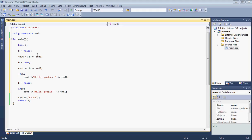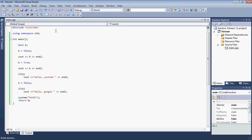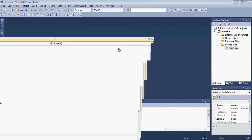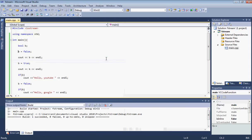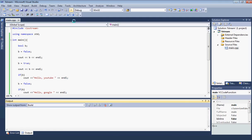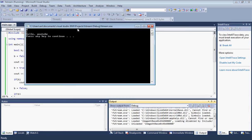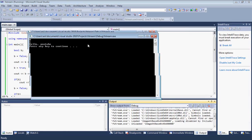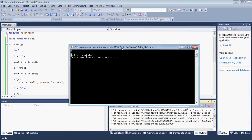So what we should see is zero, one, and Hello YouTube. Let's build this and see if it actually works. It was built. Let me run this. That's what we see: zero, one, Hello YouTube.